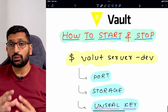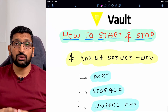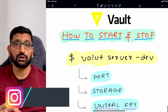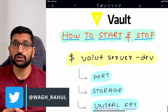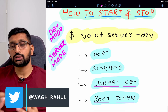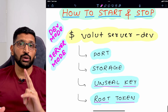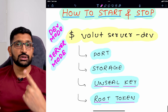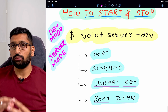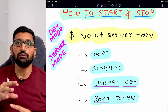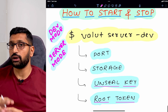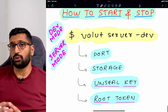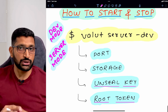Now that we have installed our vault server onto our Ubuntu operating system, the next question is how you are going to start and stop your vault server. Before we do that, there are two important modes to remember: the first is the development mode, which is only meant to be run on a development machine, and the second is the server mode, which is meant to be run on production.